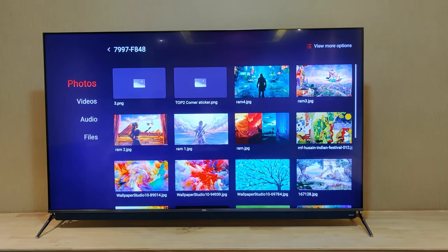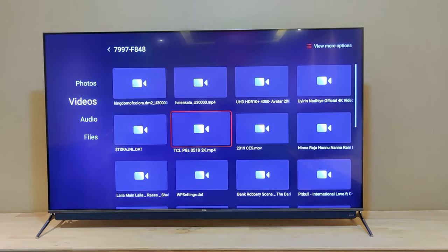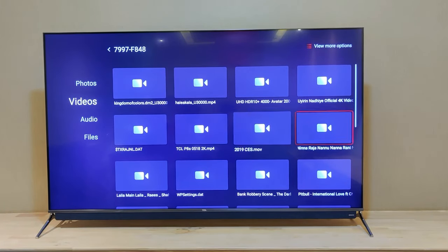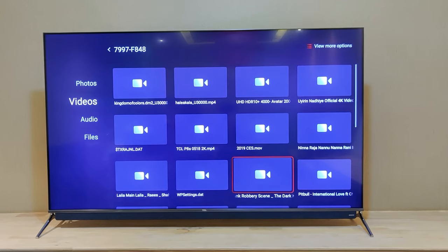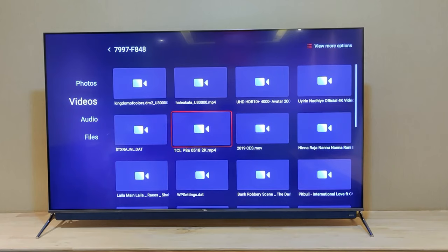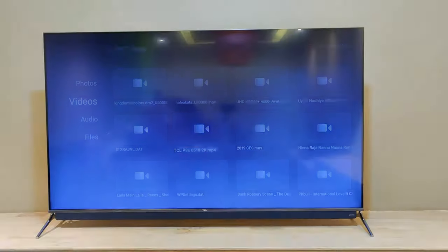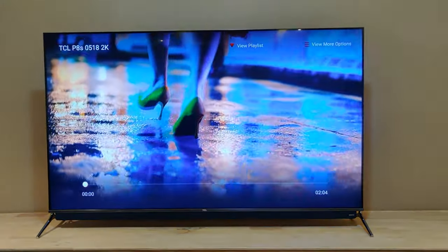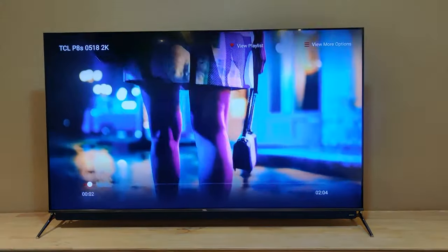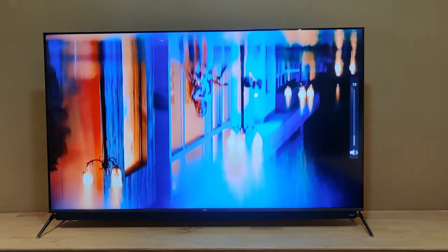If you select video, it will show only video content and not photos. That is the reason the content is divided into these categories. For example, I am now entering the video category and clicking to play a particular video.